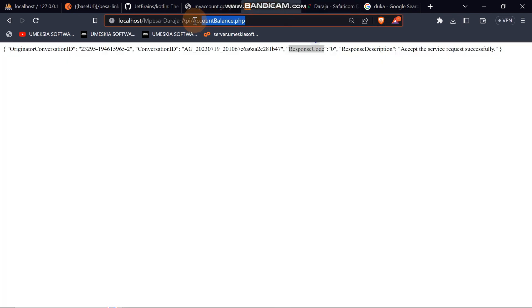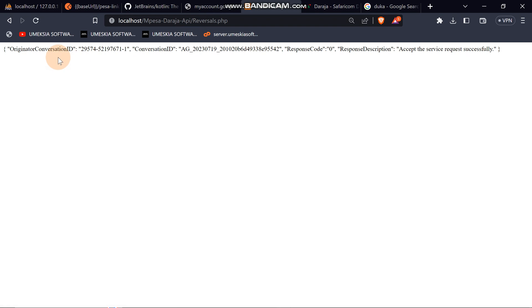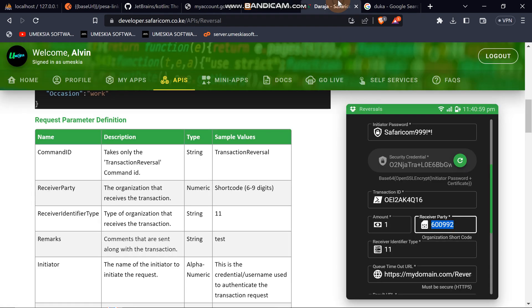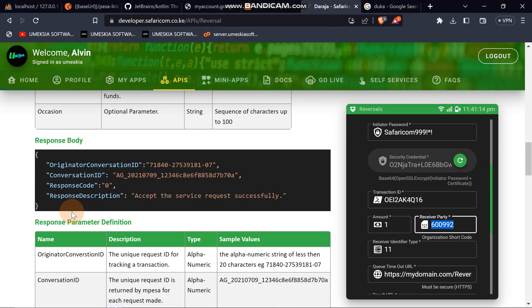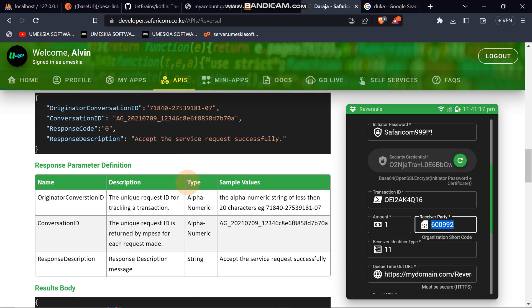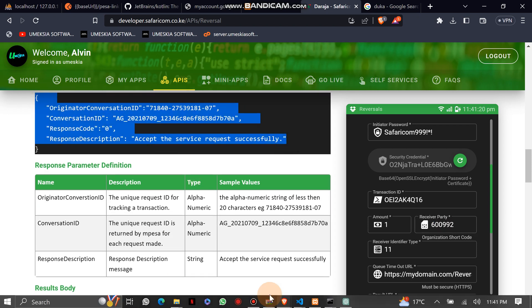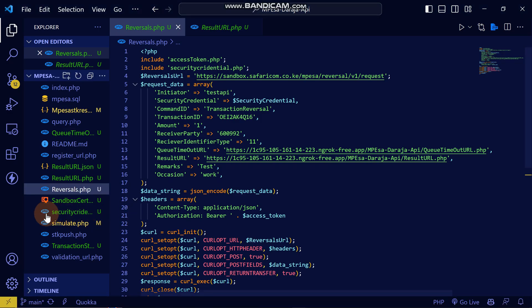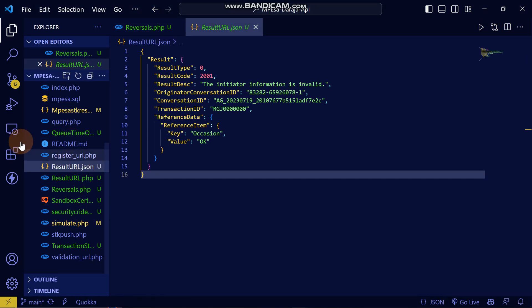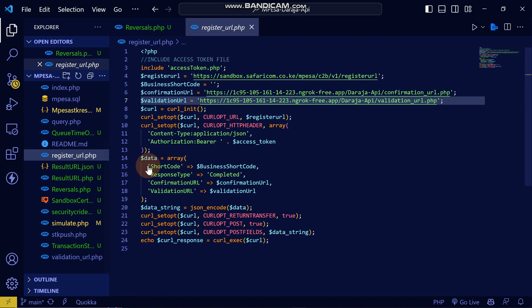Then we reload and see what it will show us. You can see we have gotten it successful. From the documentation, it states that when you get that, it means that the transaction is successful.